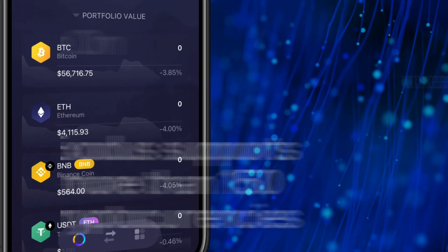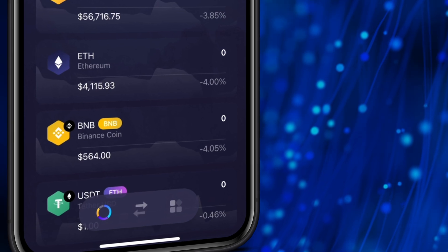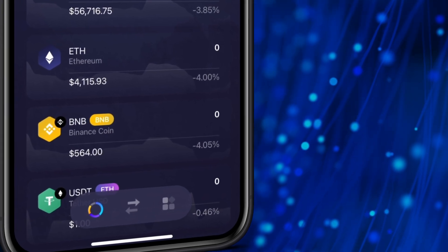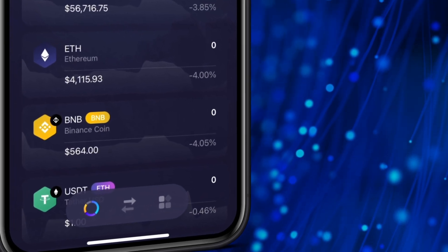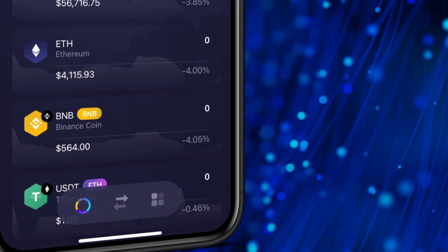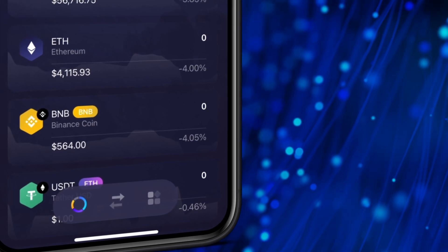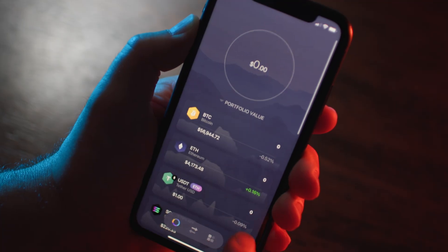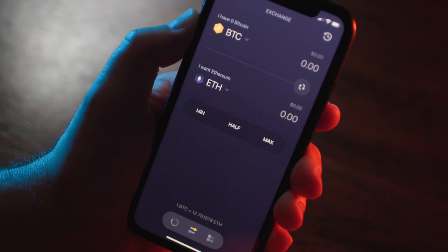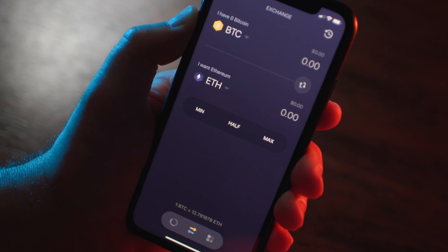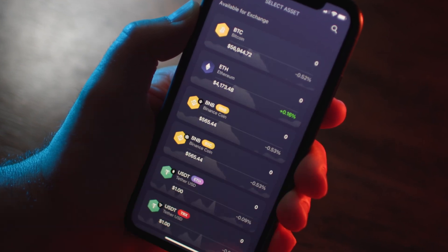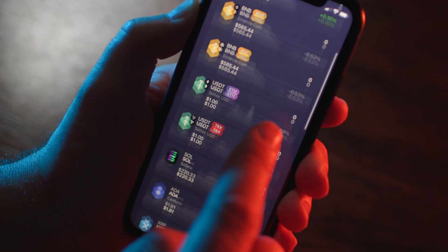At the bottom of the screen, you'll see three icons. The first icon that looks like a circle will bring you back to the portfolio screen. The icon in the middle — two arrows — will take you to the exchange screen where you can easily swap one crypto for another.